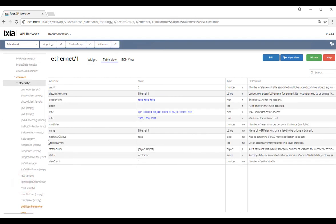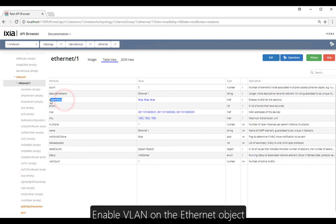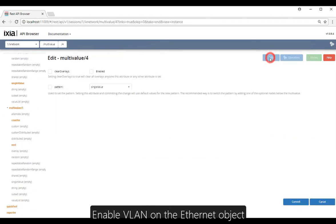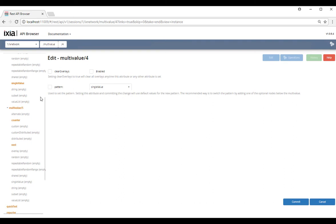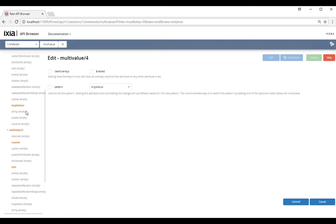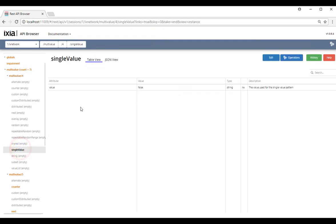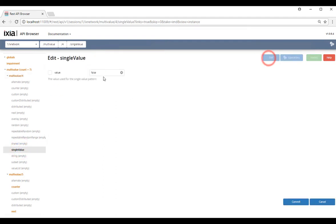We're going to enable the VLAN, and we're going to do this in multi-value number four, which is given to us. Enter true.